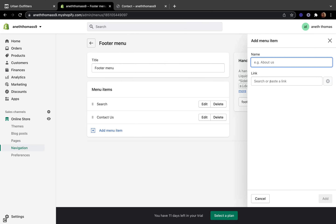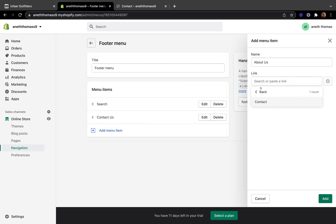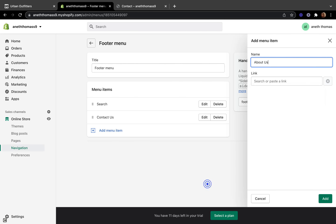That is how you customize your footer menu section, and you can add different items like About Us by linking them to the corresponding pages. When you click the link field and select Pages, all your created pages will appear there. I will leave a link in the description below where I have another tutorial that shows you in detail how to create different pages and link them to your footer menu.